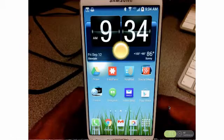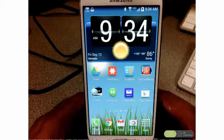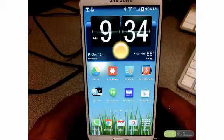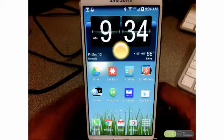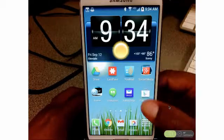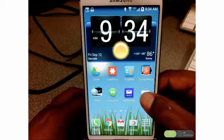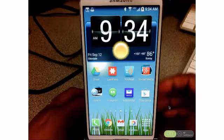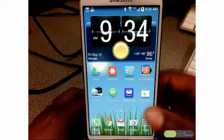Hello, happy Friday. Welcome to a quick screencast on how to download the Canvas app to your phone. In the example, I'm using an Android phone, but you can do this on an Apple as well.